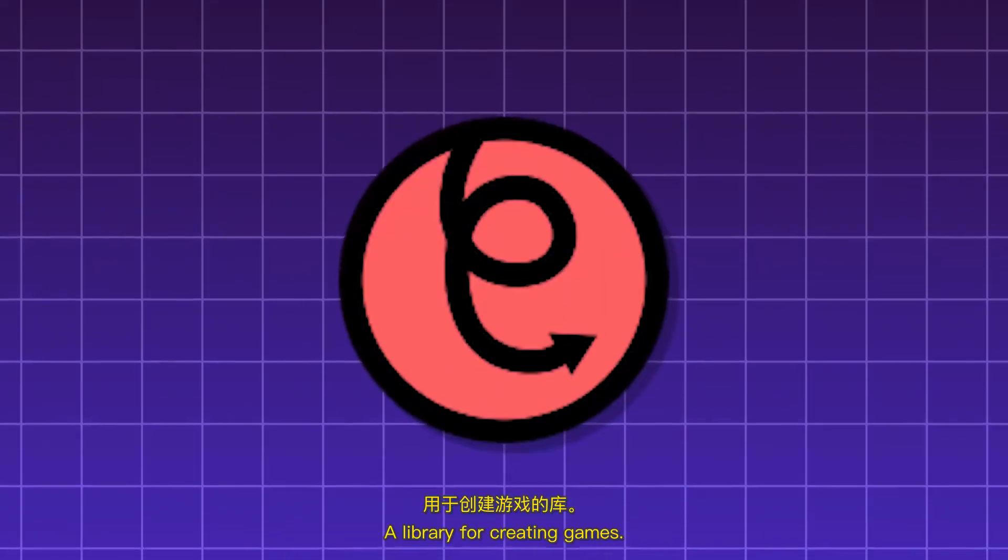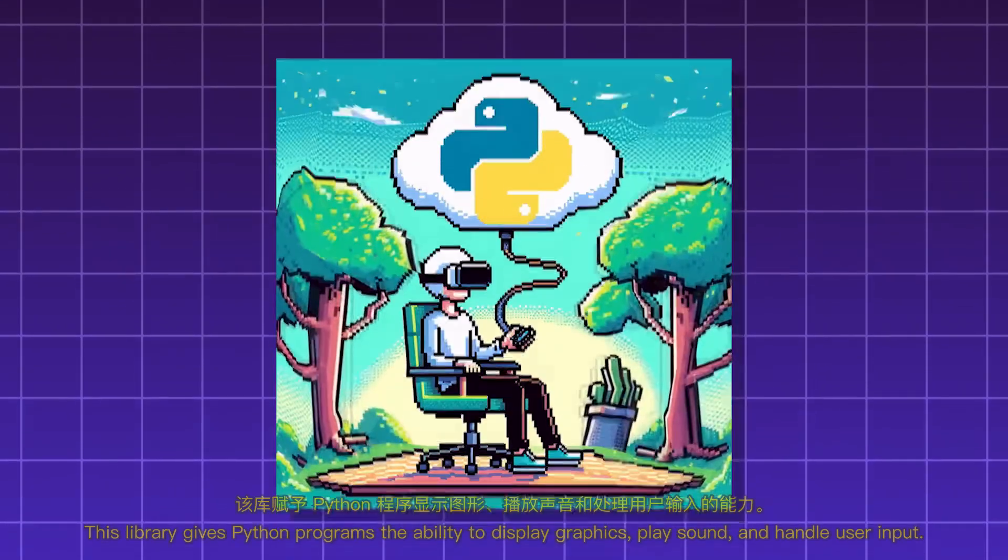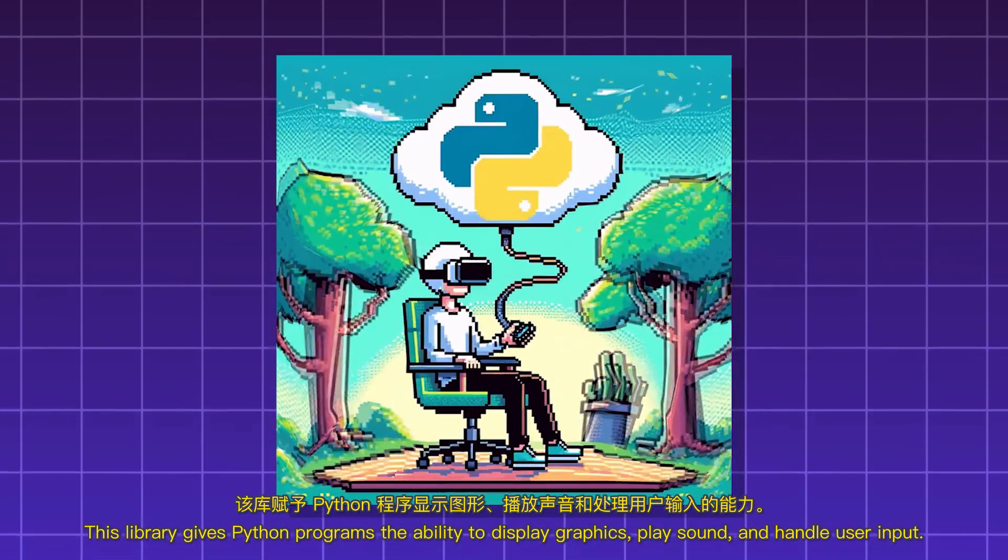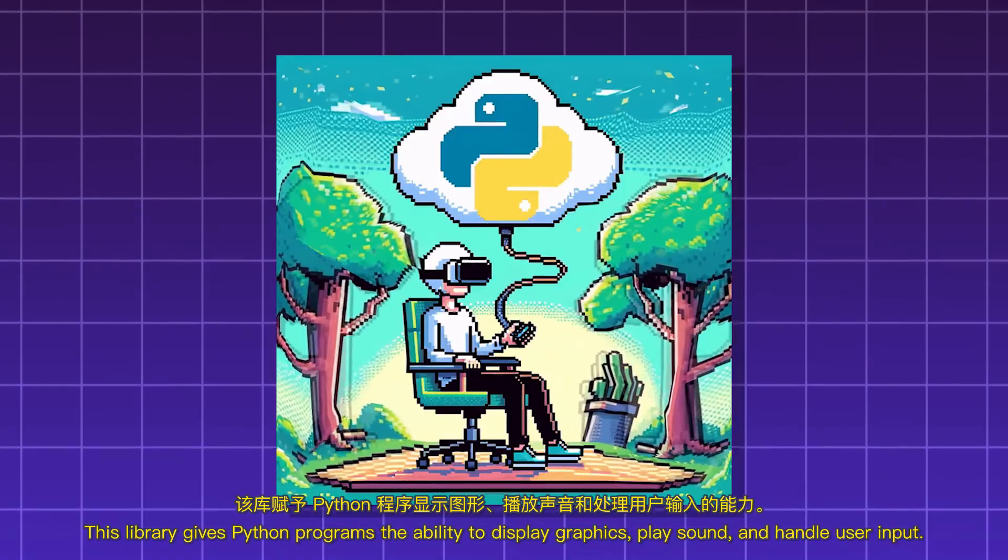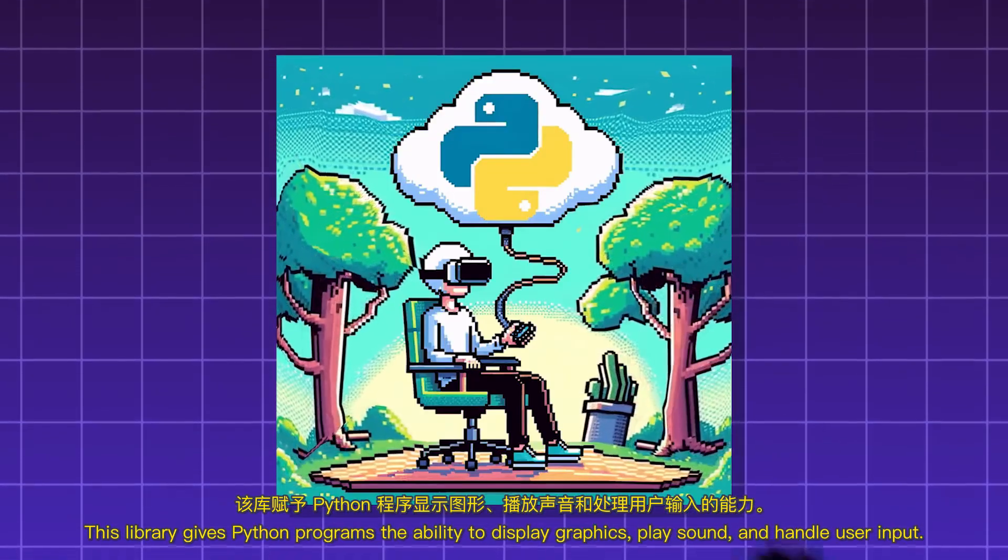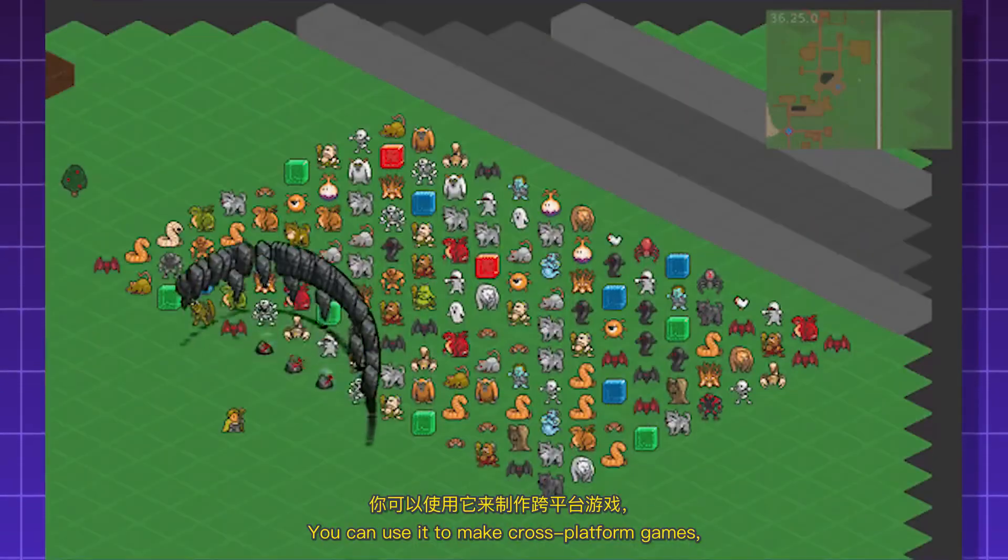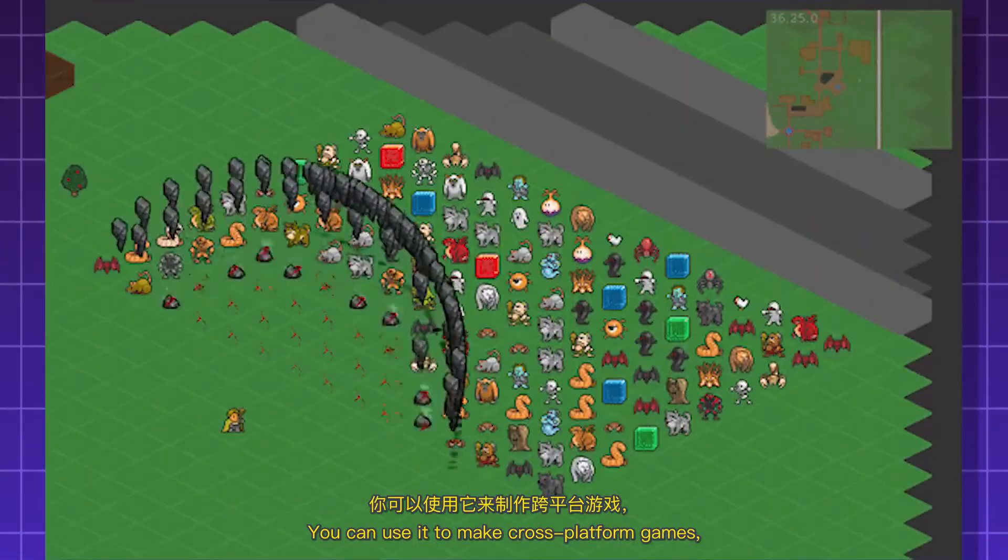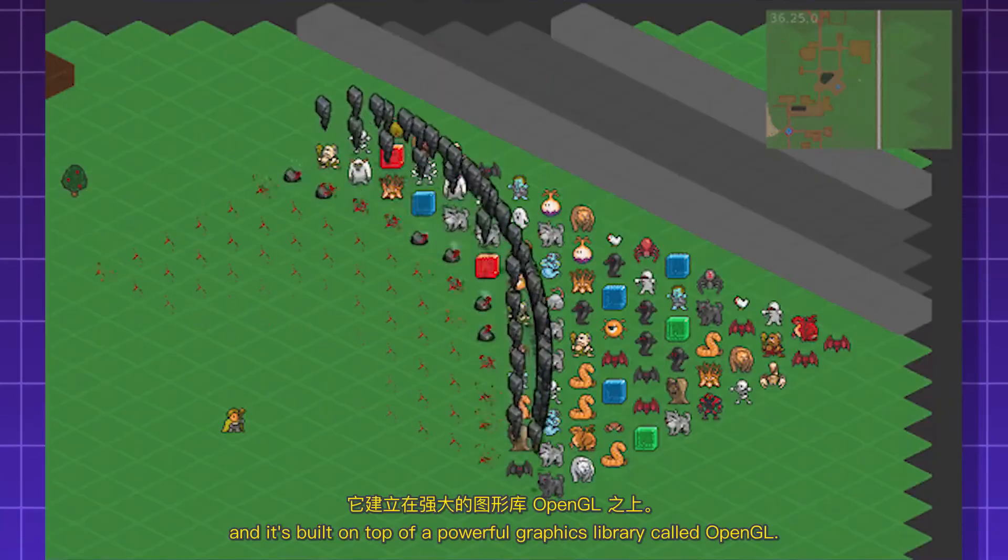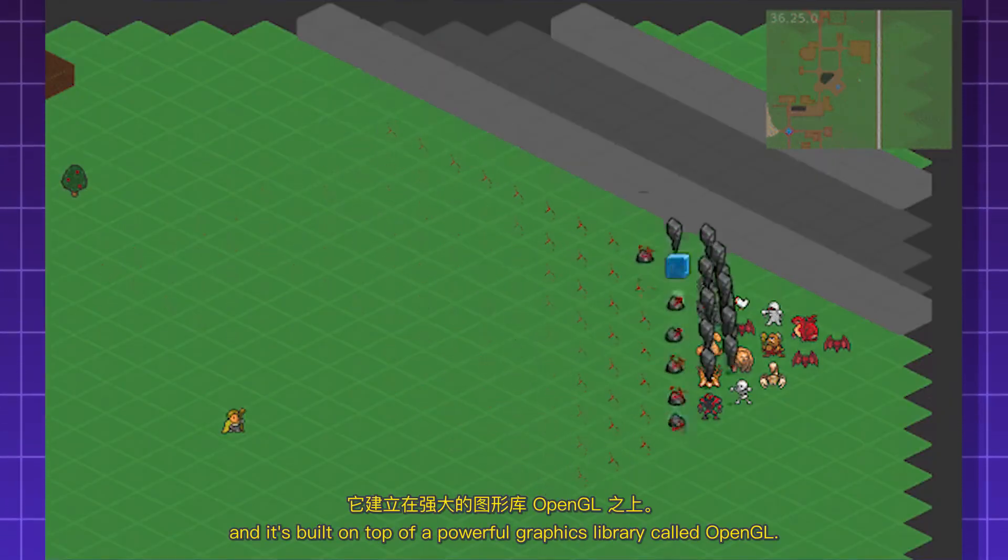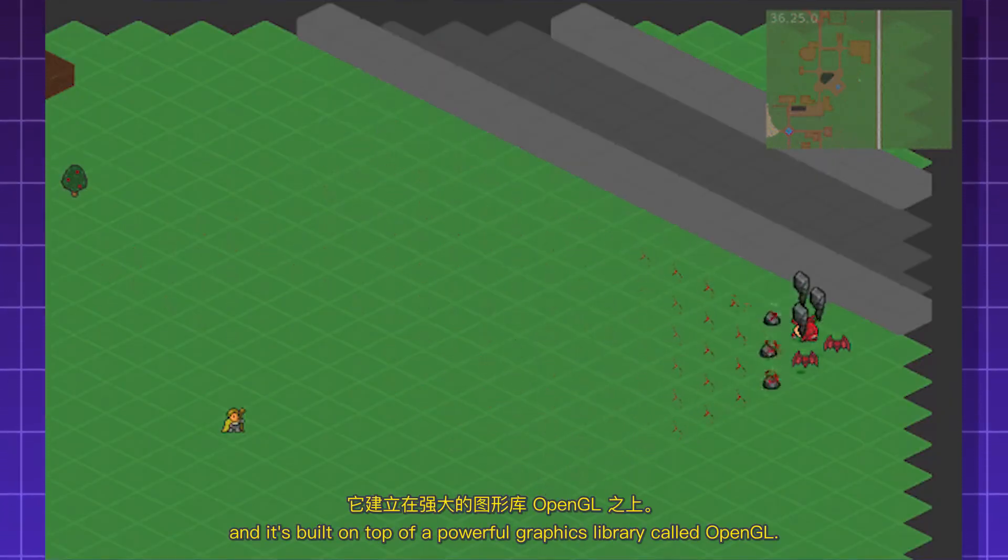Piglet. A library for creating games. This library gives Python programs the ability to display graphics, play sound, and handle user input. You can use it to make cross-platform games, and it's built on top of a powerful graphics library called OpenGL.